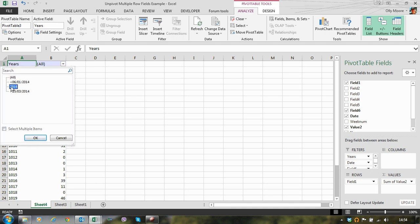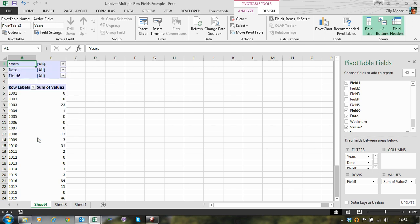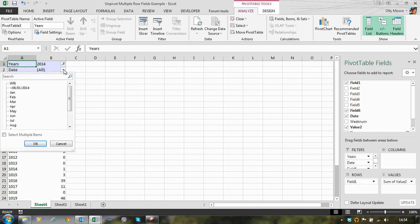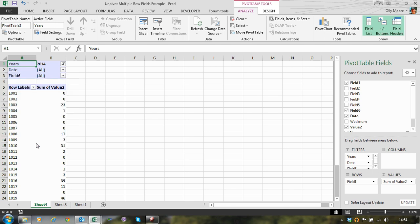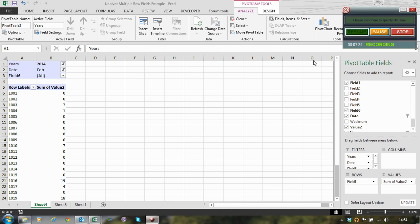There we have it. A simple technique with just a few steps which takes us from crosstab data into data where we can use the date field as a filter within the pivot table. If you have any questions get in touch with me on the Excel forum or via the website excel.solutions. Thank you.